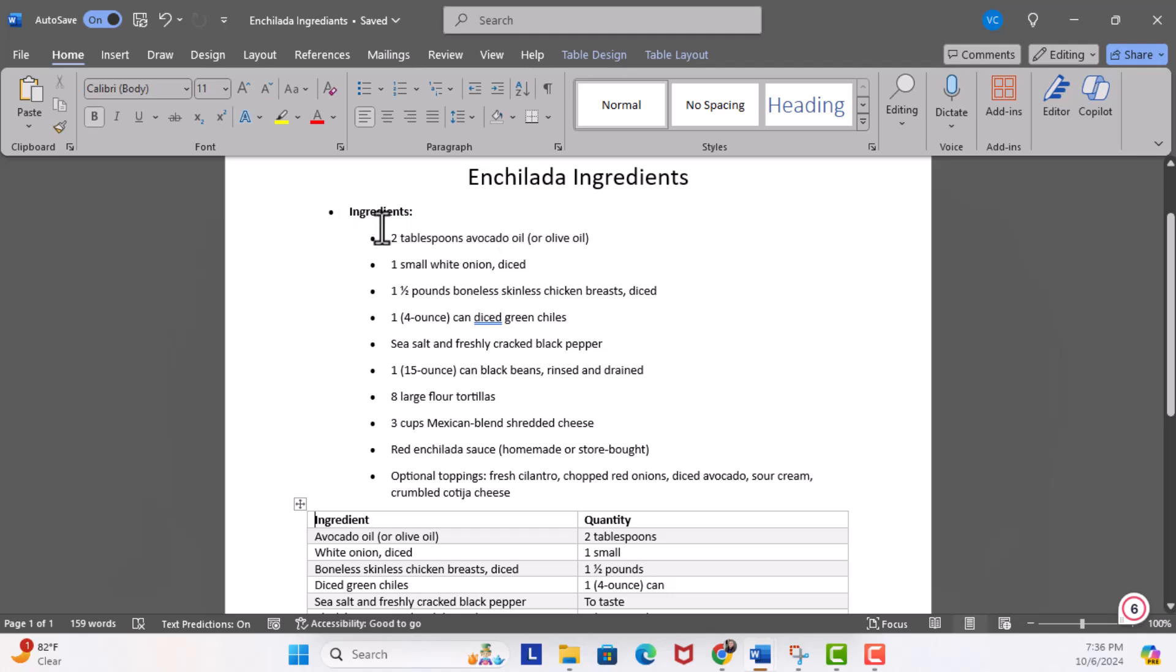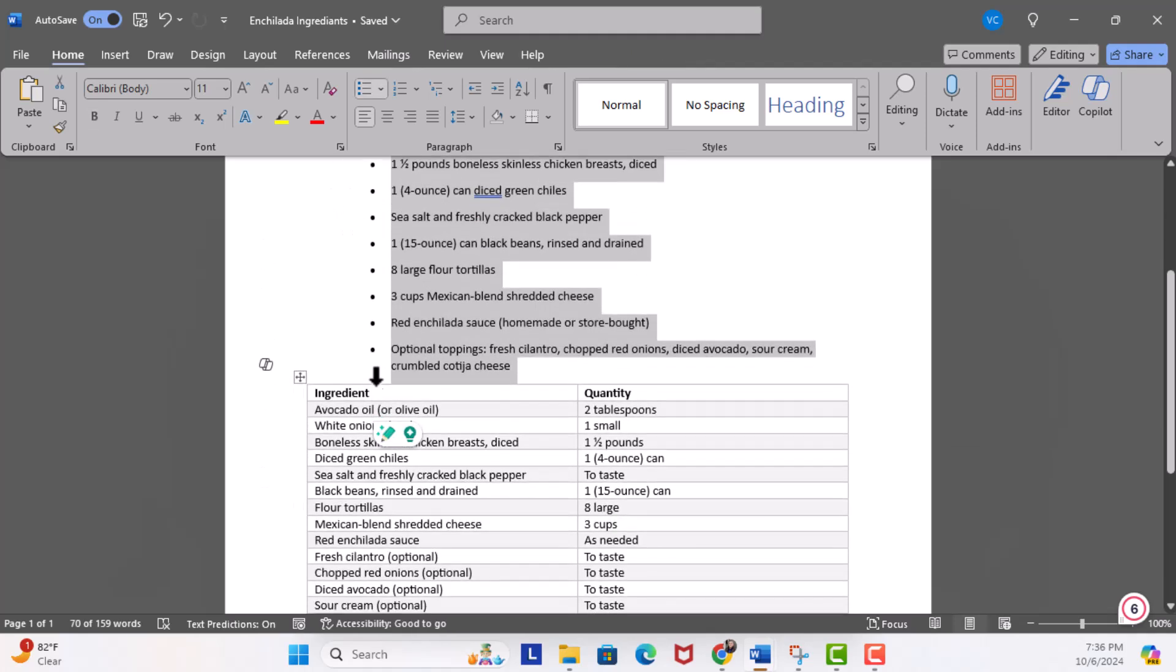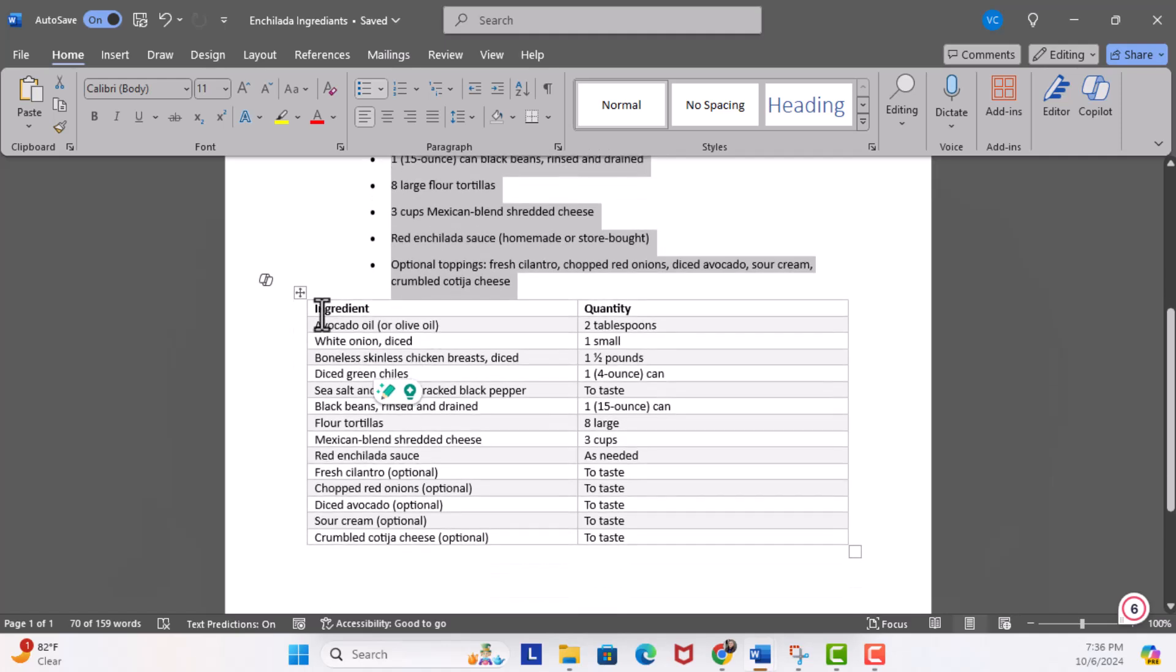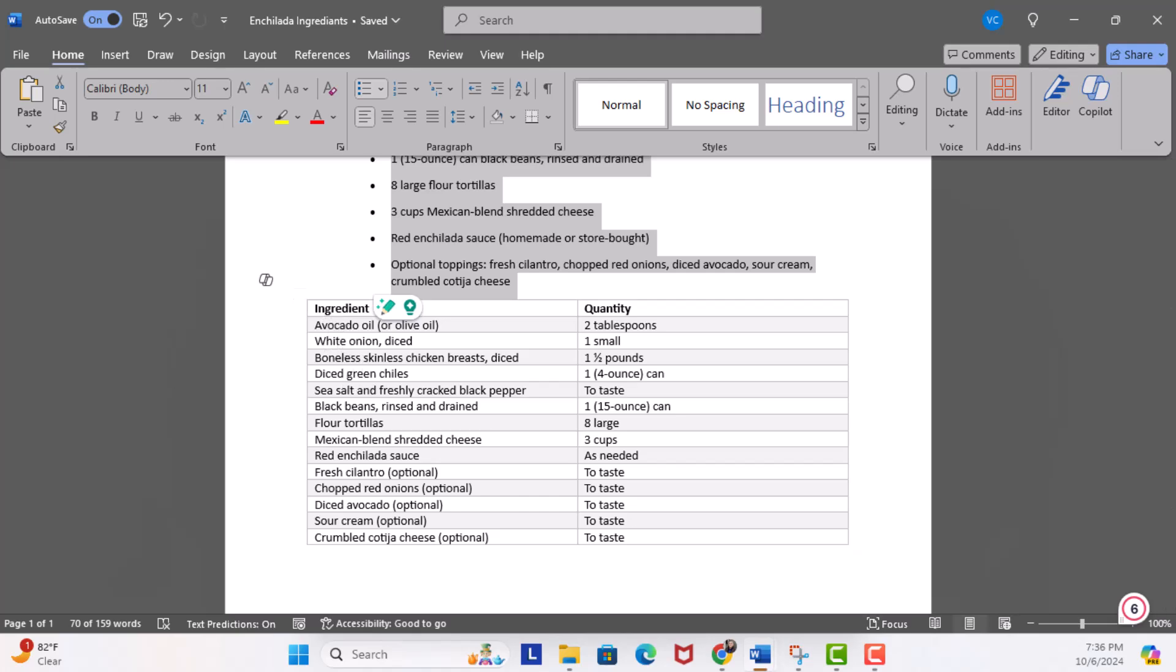This is much easier to read and document. What do you guys think? Look at this ingredients. Yes, I got my bulleted list, but look at this table. Again, I can take this to PowerPoint, send this in an email, and it's much easier to read and understand.